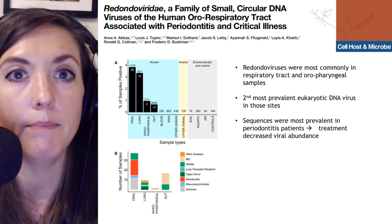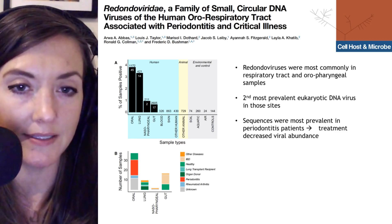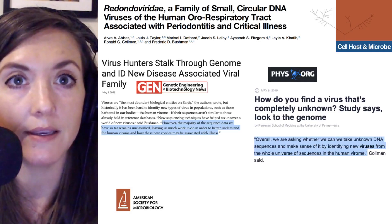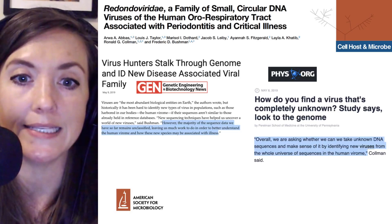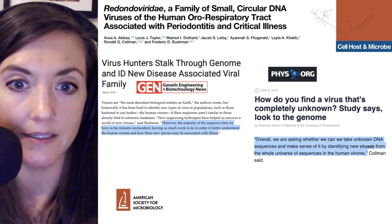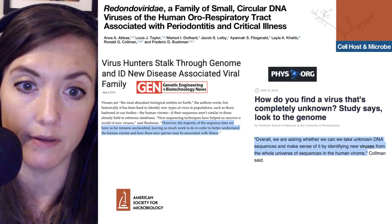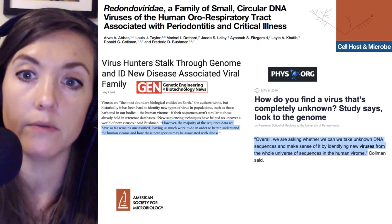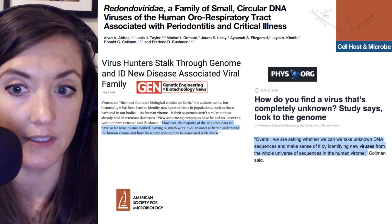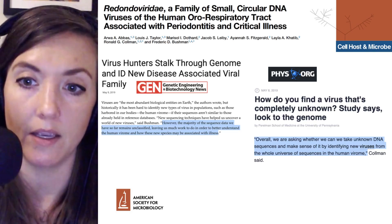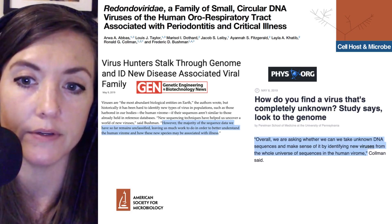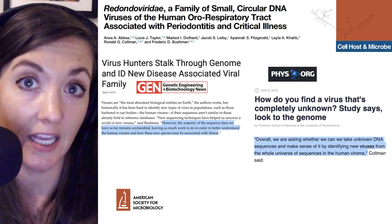This work was picked up in technical outlets including Genetic Engineering and Biotechnology News, where senior scientist Frederick Bushman stated that the majority of sequence data remains unclassified, leaving much work to understand the human virome. A press release picked up by phys.org quoted scientist Ronald Coleman as saying they are asking whether unknown DNA sequences can be used to identify new viruses from the whole universe of sequences in the human virome.